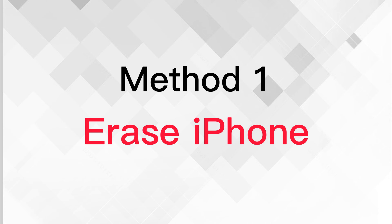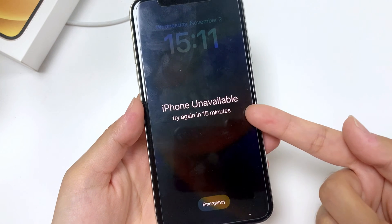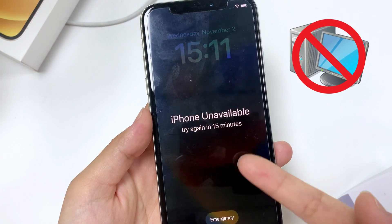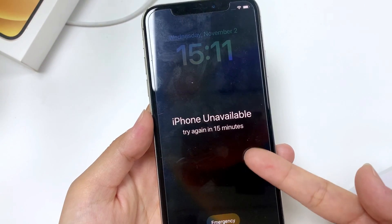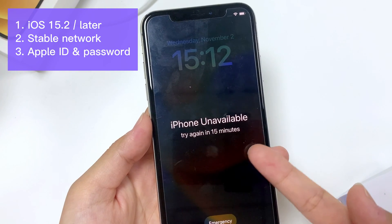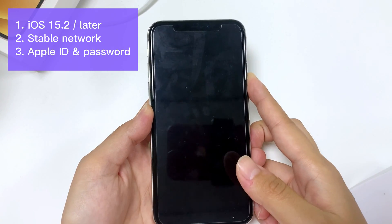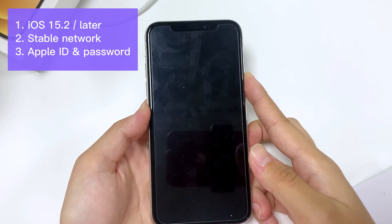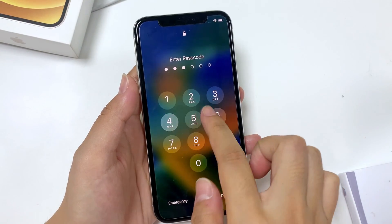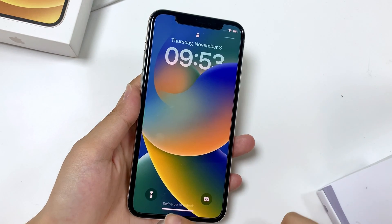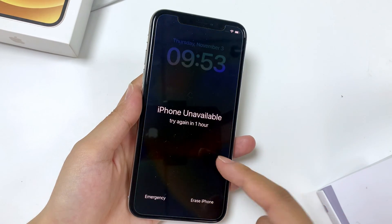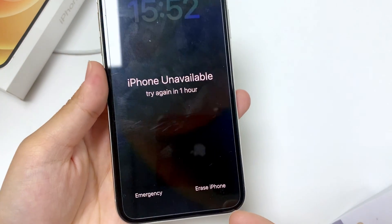The first method is using the Erase iPhone feature — one of the easiest ways to fix an iPhone Unavailable screen since you don't need a computer. However, your iPhone needs to be running iOS 15.2 or later, connected to a stable network, and you should have your Apple ID and password on hand. To begin, enter wrong passcodes repeatedly until the 'Erase iPhone' option appears in the lower right of the screen.